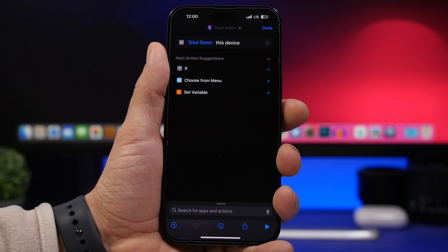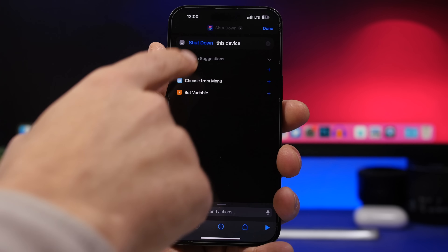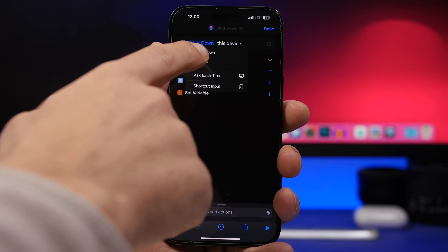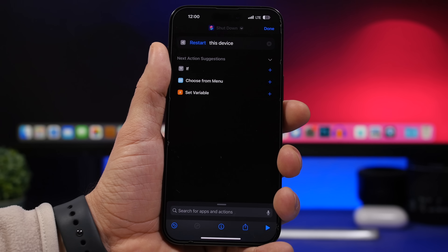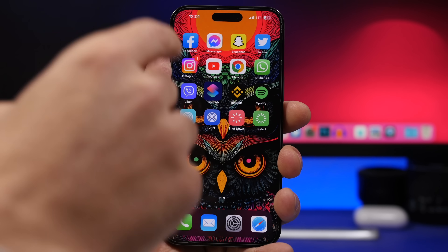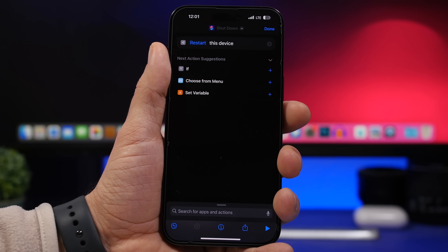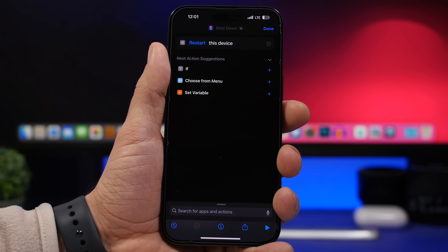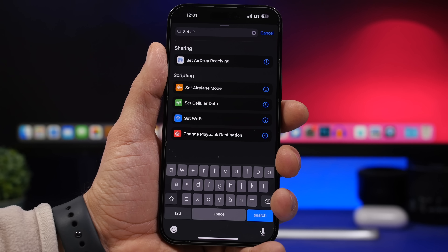You can also create a reboot shortcut. Do the same thing in Shortcuts, search for 'shutdown,' then tap it and switch to 'Restart,' and tap Done. You've created a shortcut that reboots your device instead of turning it off, and you can put it on your home screen to reboot directly with one tap.